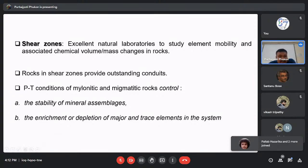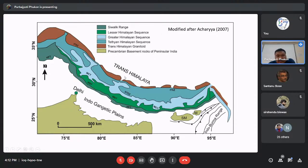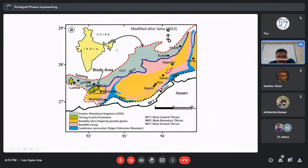I took the shear zones of the Main Central Thrust zone, which is a very large intercontinental shear zone. The MCT plays an important role during the evolution of Himalayan orogenesis. This is the map of the Arunachal Himalaya. I will concentrate on the western part. The black box represents parts of the Bomdila and Dirang formations and some part of the Himalayan sequence — the Lesser Himalayan crystalline sequence — and also covers the MCT.